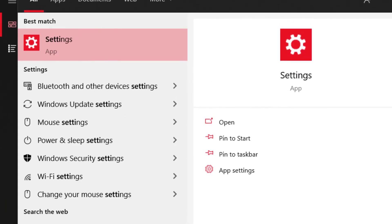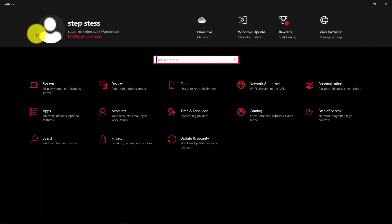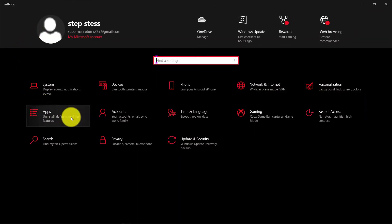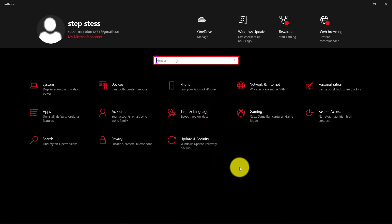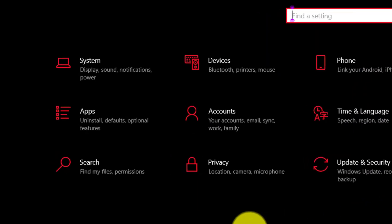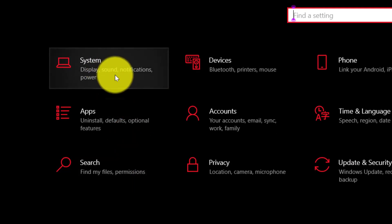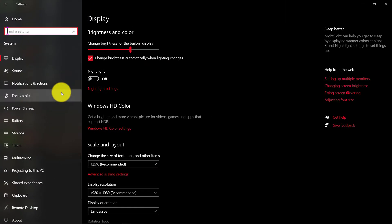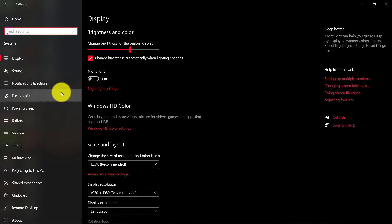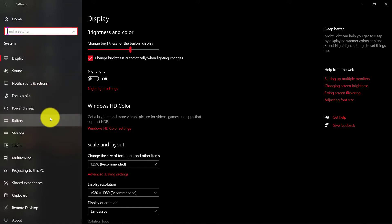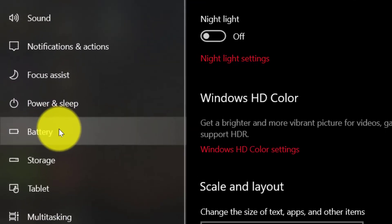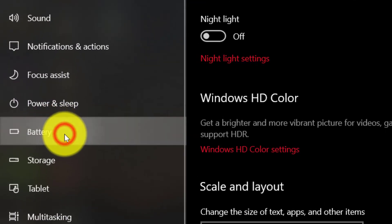Search Settings. Click on Settings. Click System.